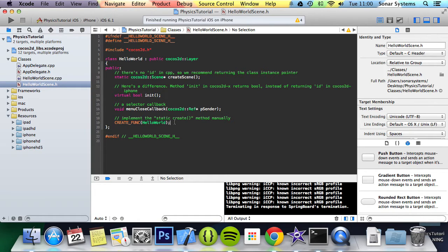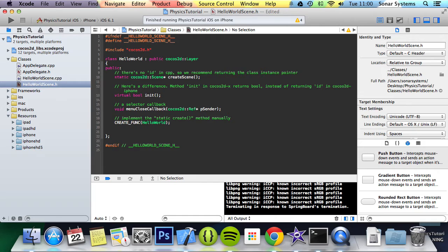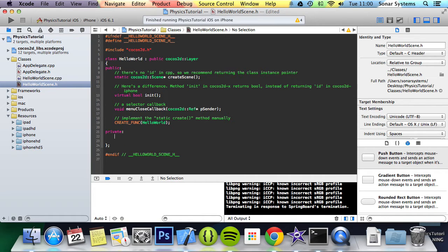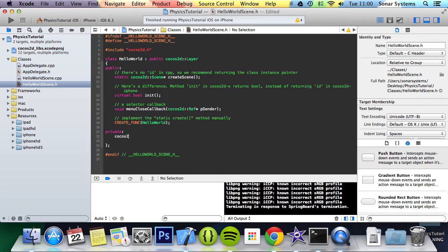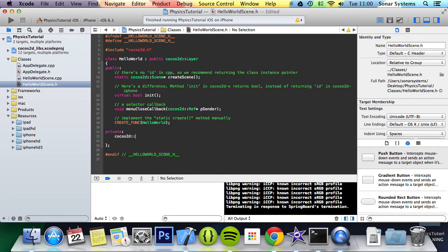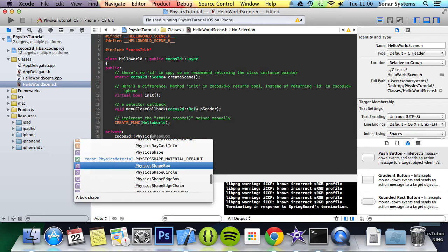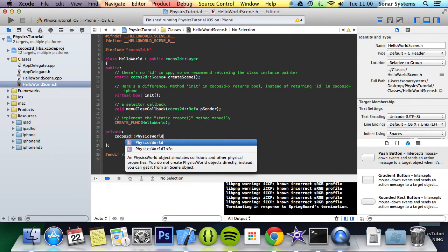So what we're going to do is create a method. Actually we can make both of these private. Let's try and get into good coding practices while doing these tutorials. The first thing we're going to do is create Cocos2D colon colon physics world asterisk. You can name this whatever you want.